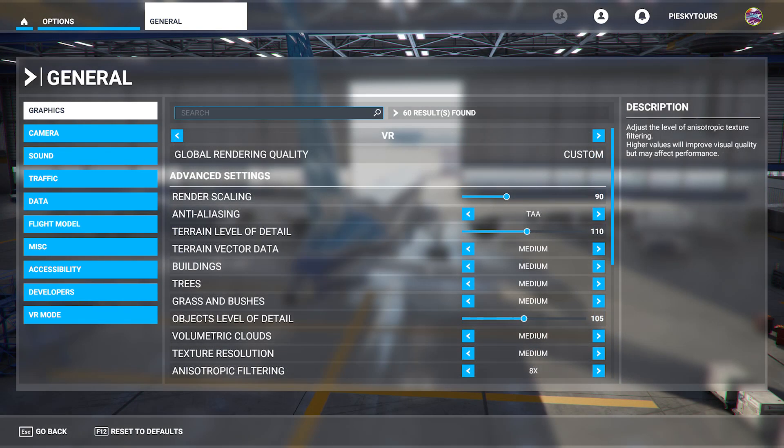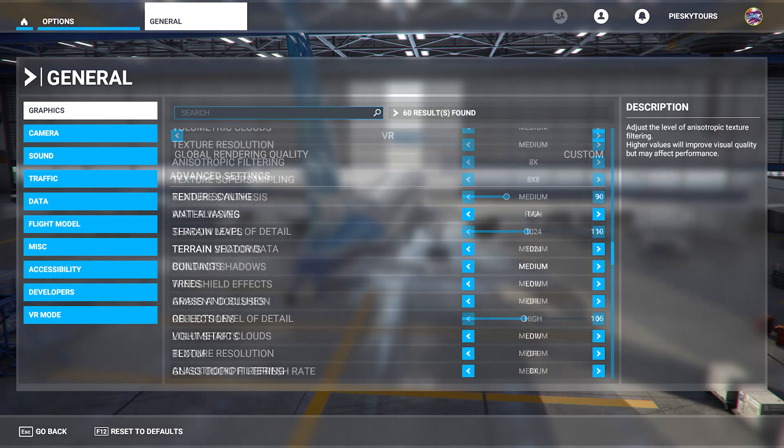And here are the VR settings. Remember I've got everything set to Ultra at 200 in PC mode, and here I've got the render scaling set to 90 because I'm getting the best performance from these settings. You might want to experiment with these settings and see how they affect your system.